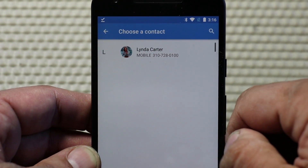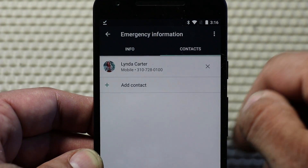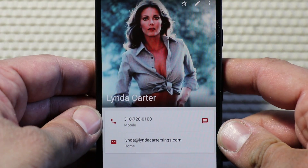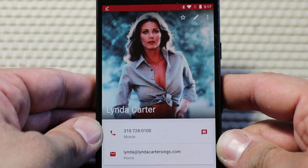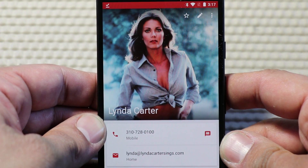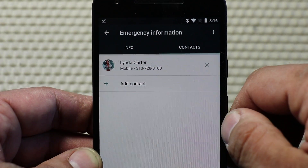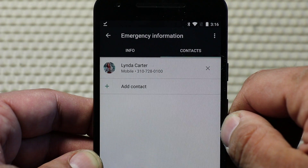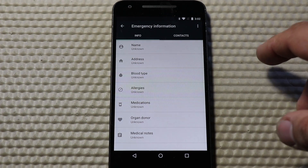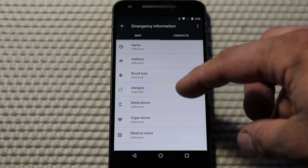The other emergency information section is for contacts. You're able to pre-select what contacts you would like to be able to be dialed in an emergency situation — for example, maybe your husband, wife, or parent. Whoever's in your contacts, you could add to this section. It'll list that person's name and their number, and someone will be able to dial them without actually knowing your secure login prompt, your PIN, your password, or anything like that.